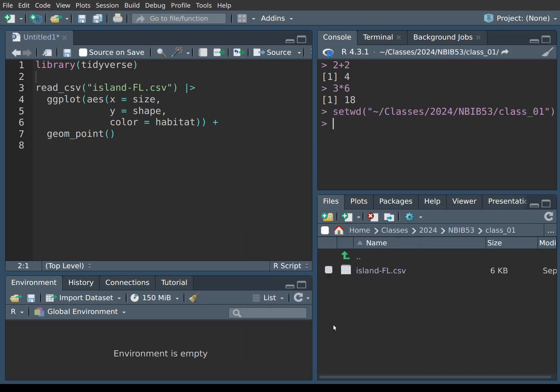And once you do that, then your working directory has changed. You see that the appropriate command has been pasted and executed in the console. You might also notice that here, which is a little bit of a cheat sheet for you where you can always see your current working directory, the contents have changed and now we're pointing to the folder where our file is. So now actually we could simply run this program.